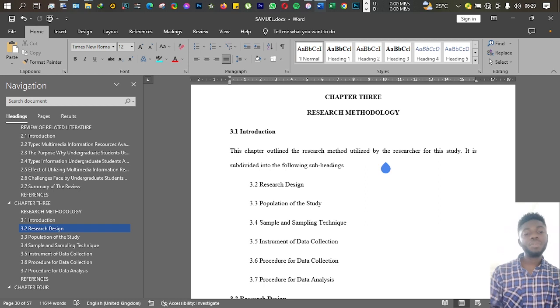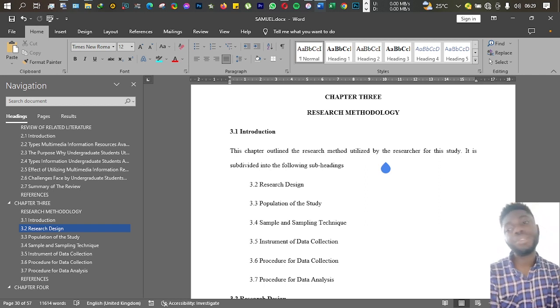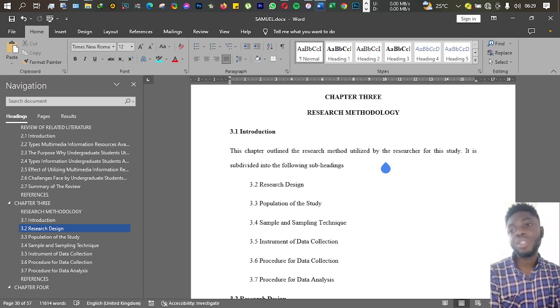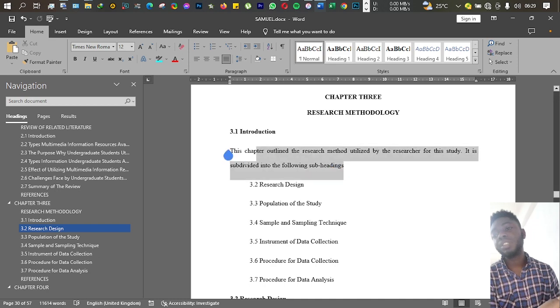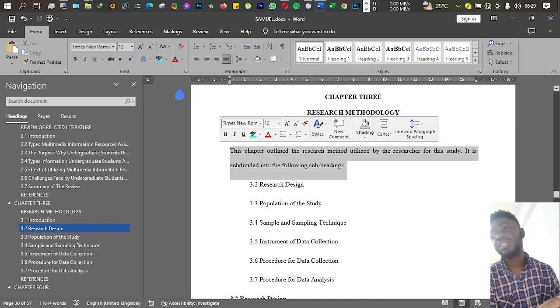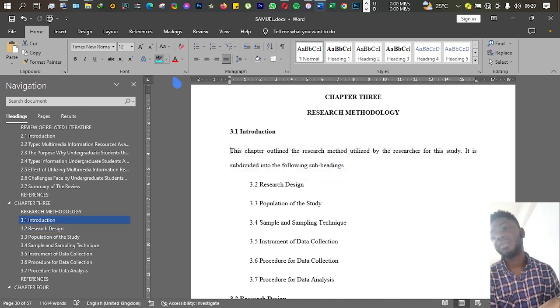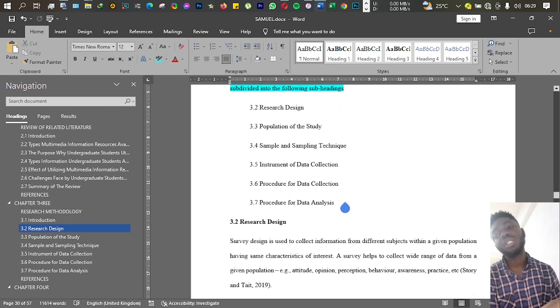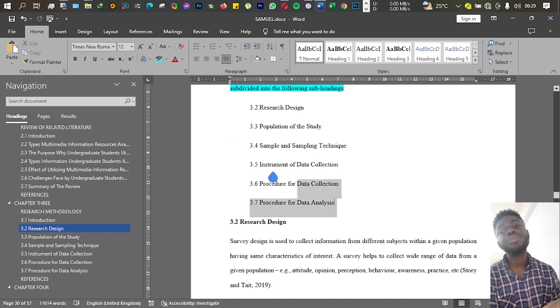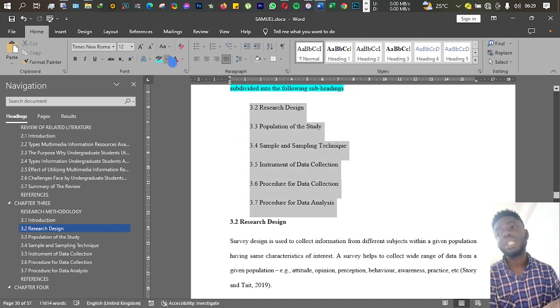So your Chapter 3 begins with an introduction. You tell us what the chapter is all about or what it is set to do, then you also break it apart into some headings that you want to deal with.